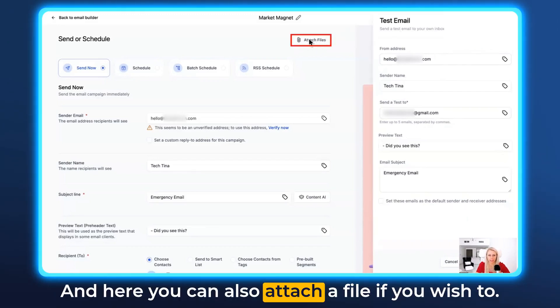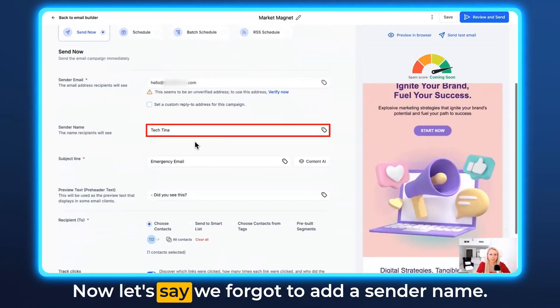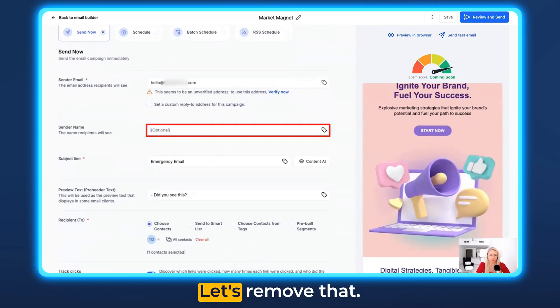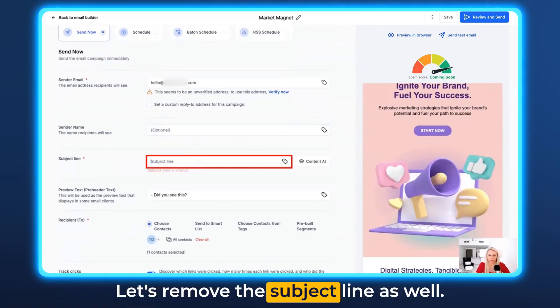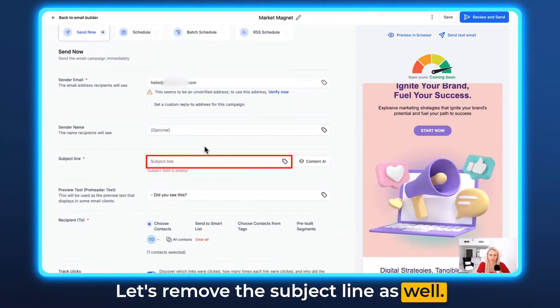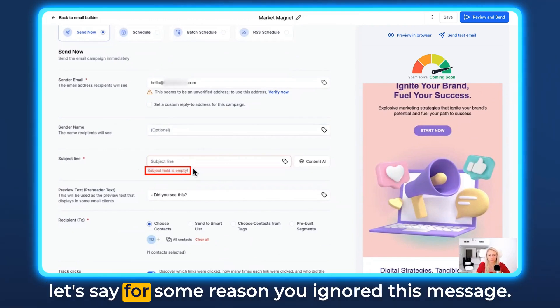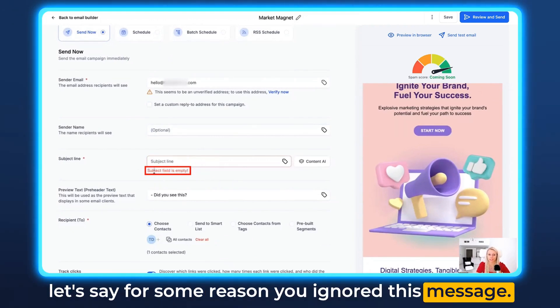You can also attach a file if you wish to. Now let's say we forgot to add a sender name — let's remove that — and let's remove the subject line as well. It already tells you here that the subject field is empty, but let's say for some reason you ignored this message.